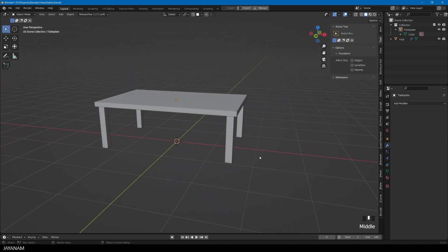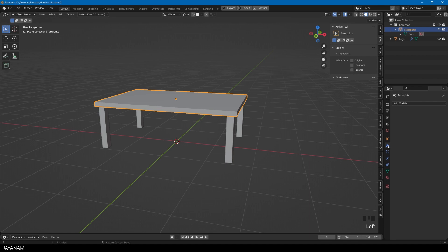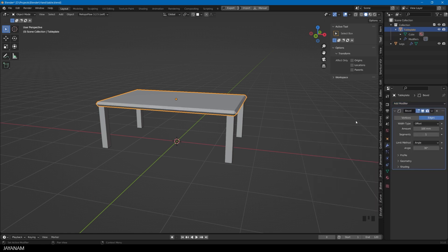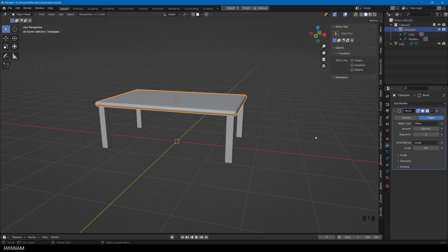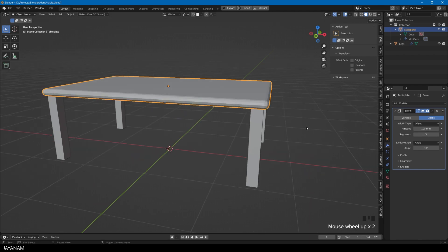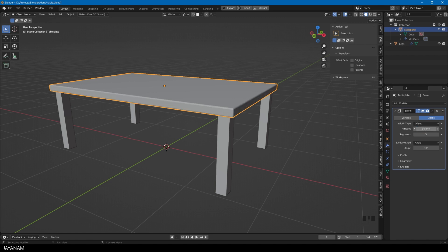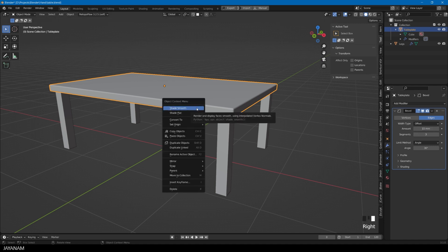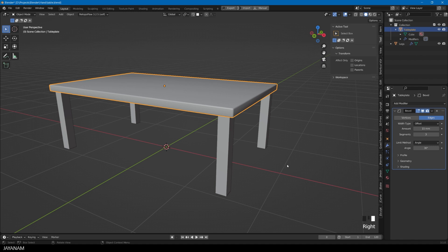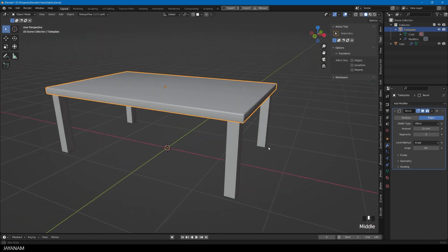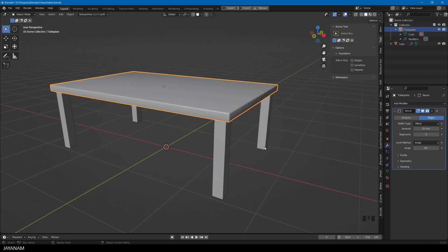And now for the bevel. I select the table top in object mode. Then go to the modifiers tab and select bevel. The bevel has an effect for the edges. And we need more segments. We just have one segment. I set it to 3. And the amount I set to a lower size like, let's say 15 mm. And to make it look more clean and smooth, I right click and enable smooth shading.